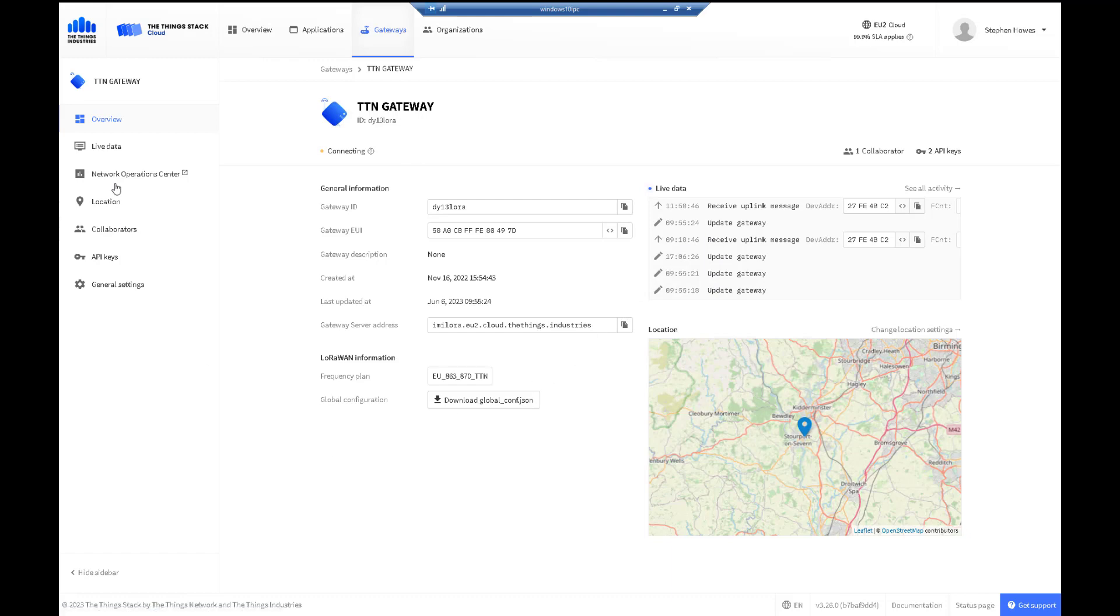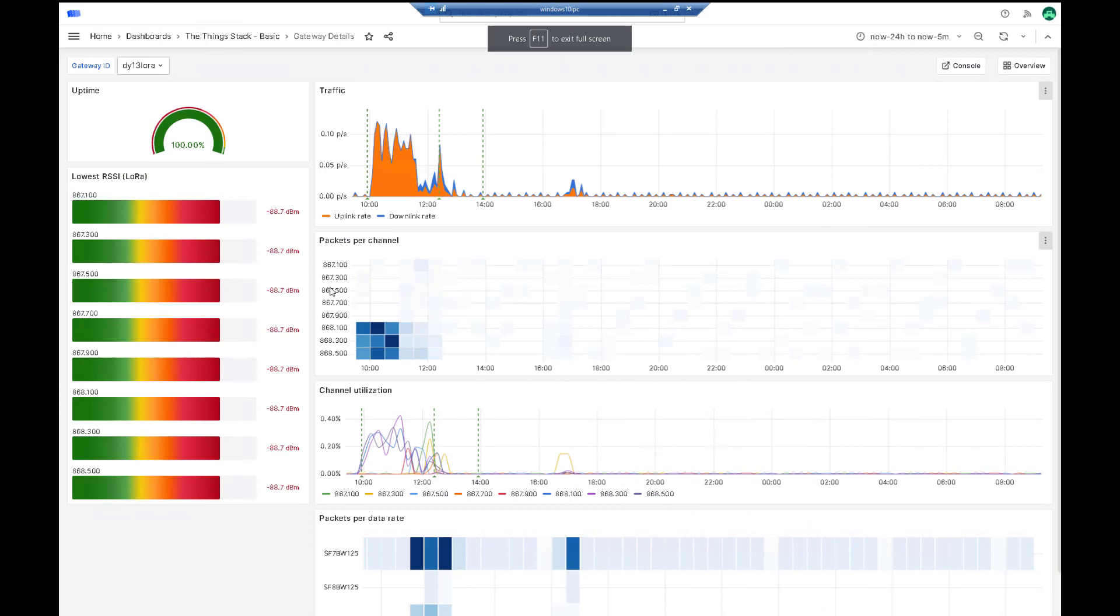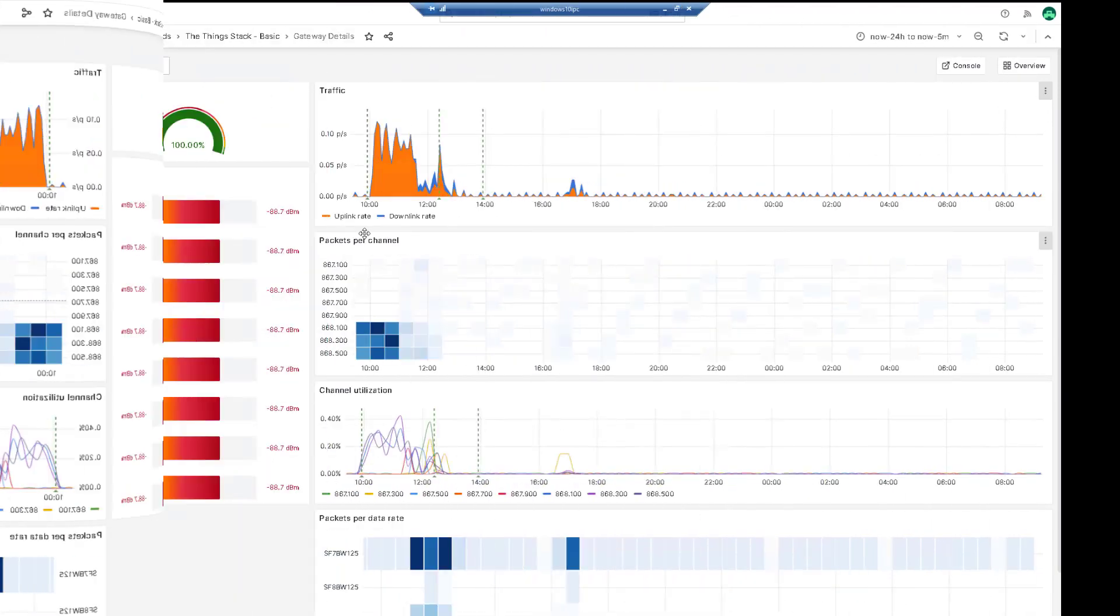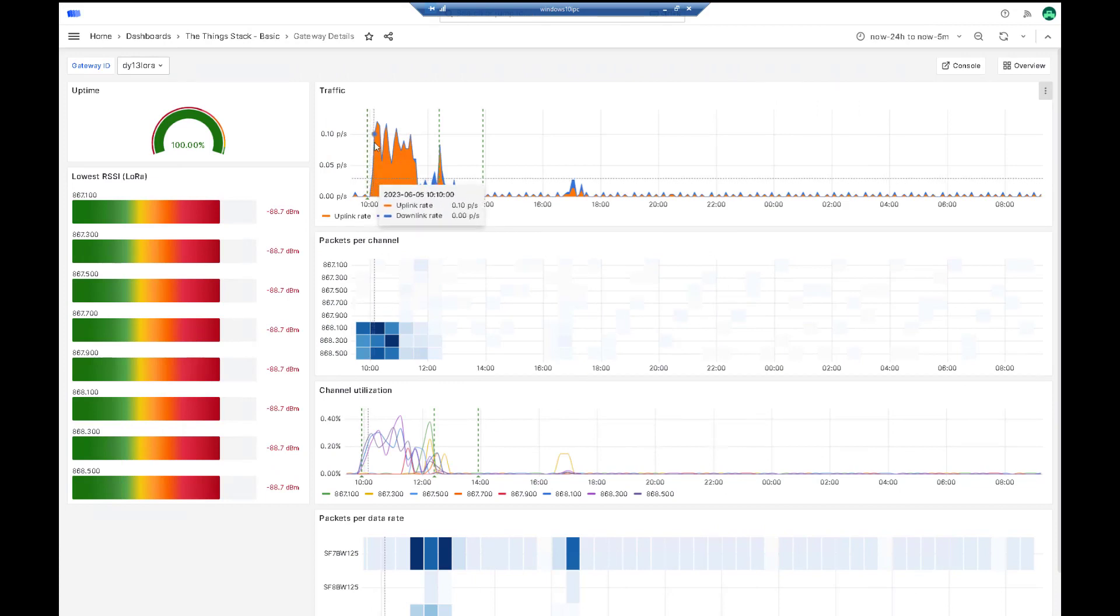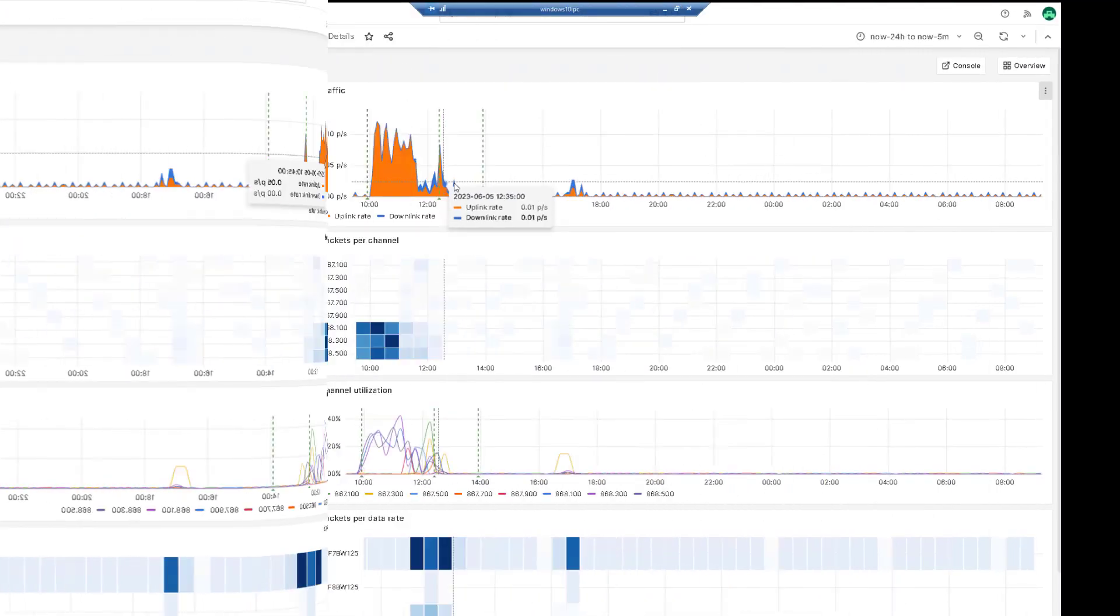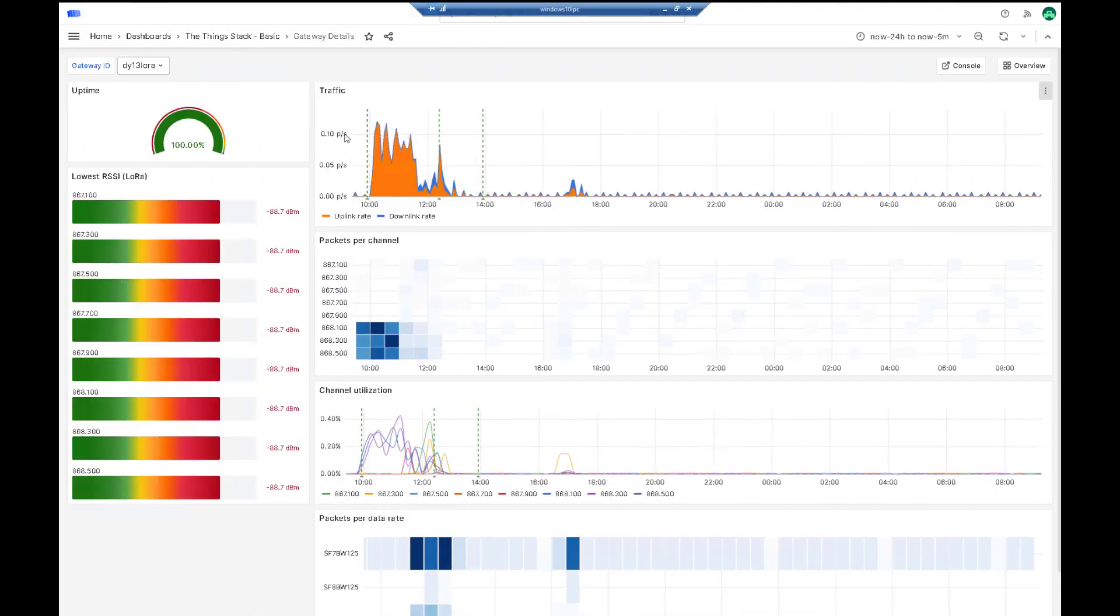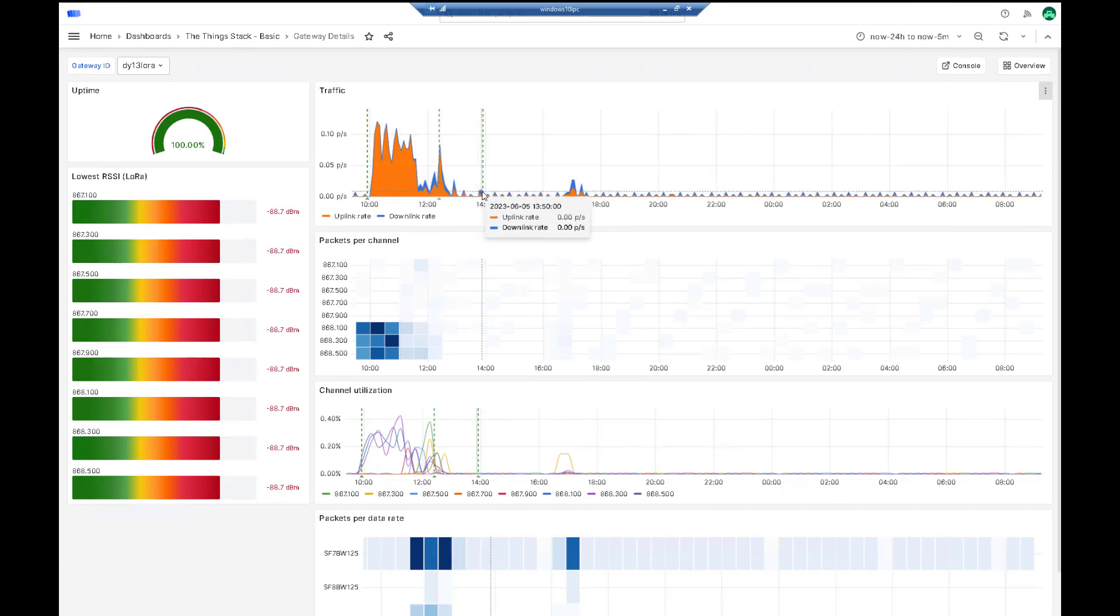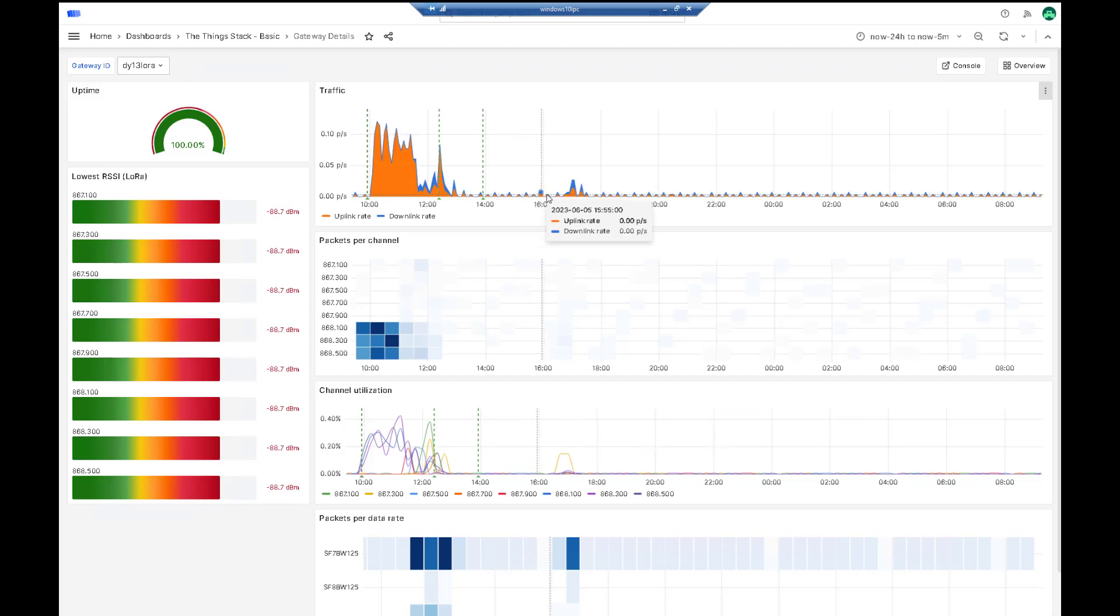Then you have something called a network operations center. This is just looking at the data traffic in more detail. You can see here yesterday - it's going to be a bit strange - but yesterday I was working on the Arduino board so the traffic went up. It's still relatively low. I then turned it off, and then it was just reporting the Milesight sensor in.